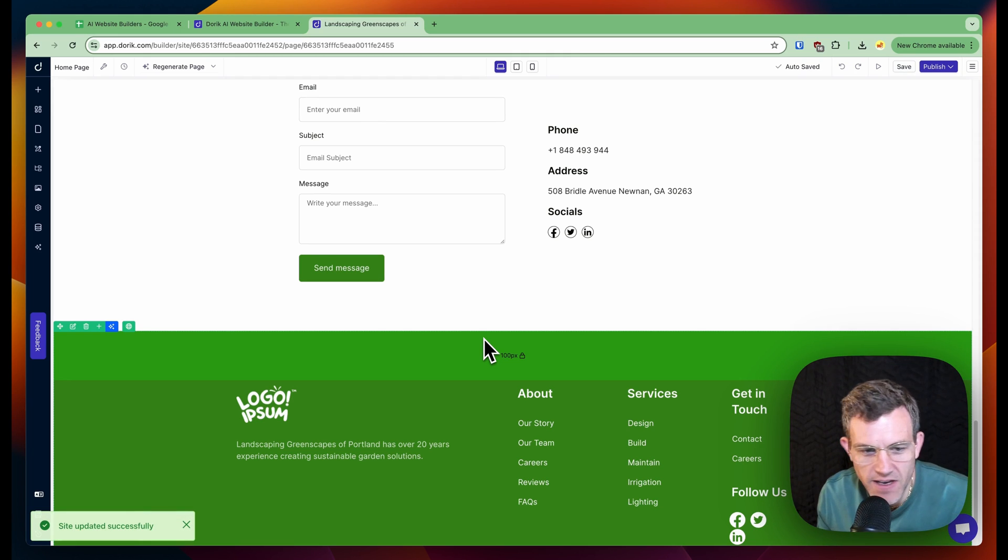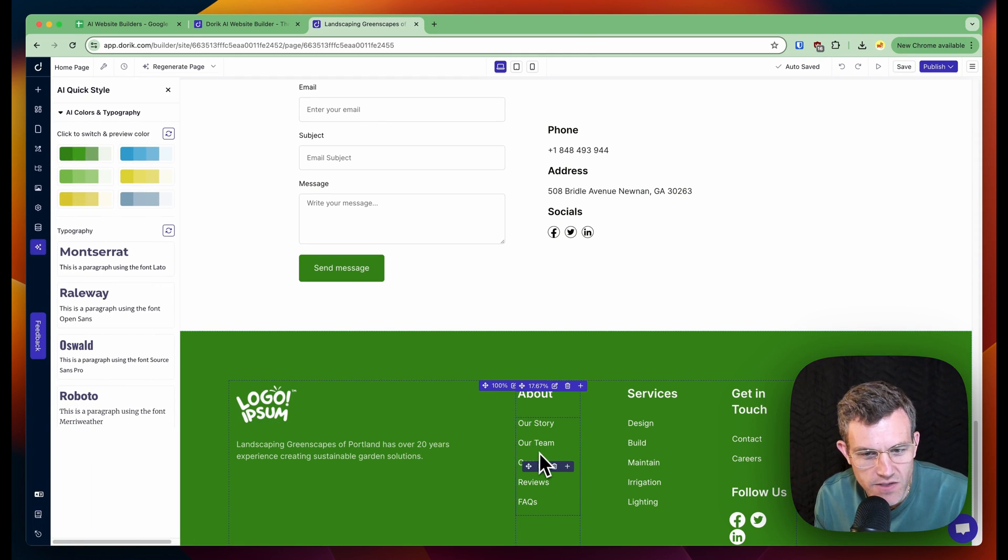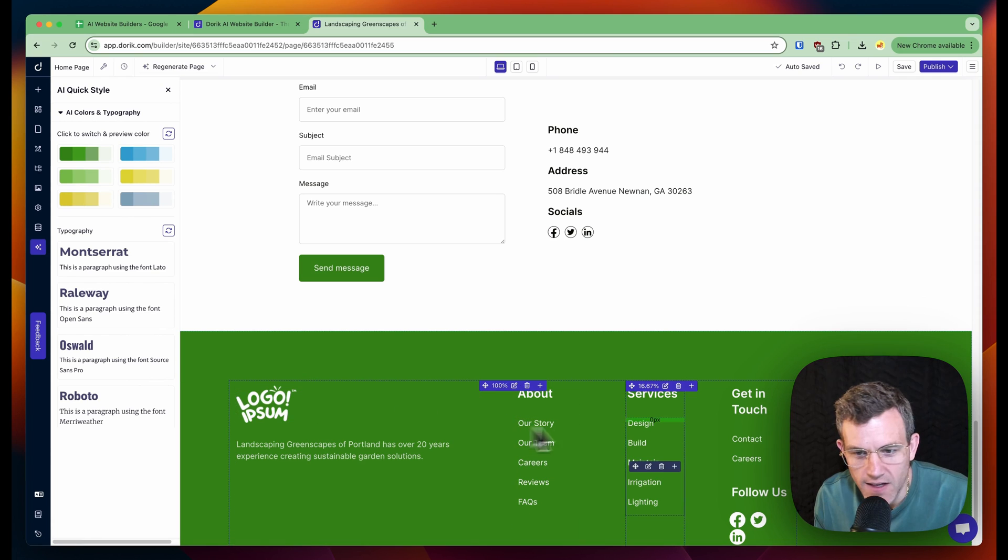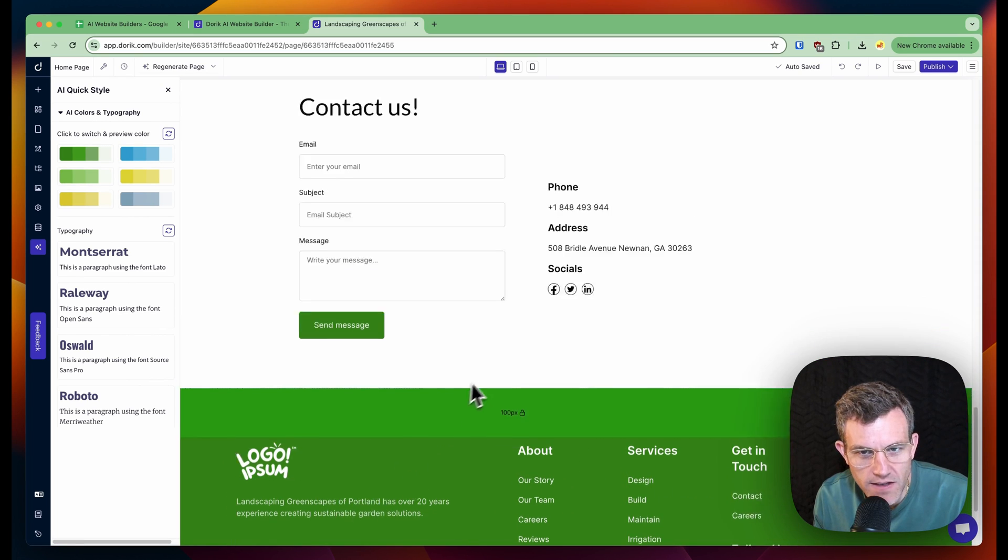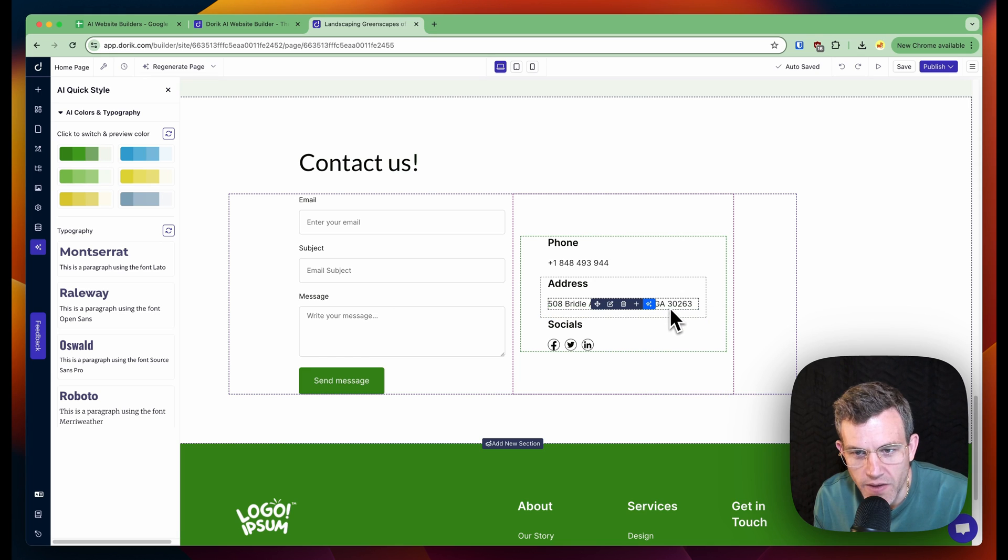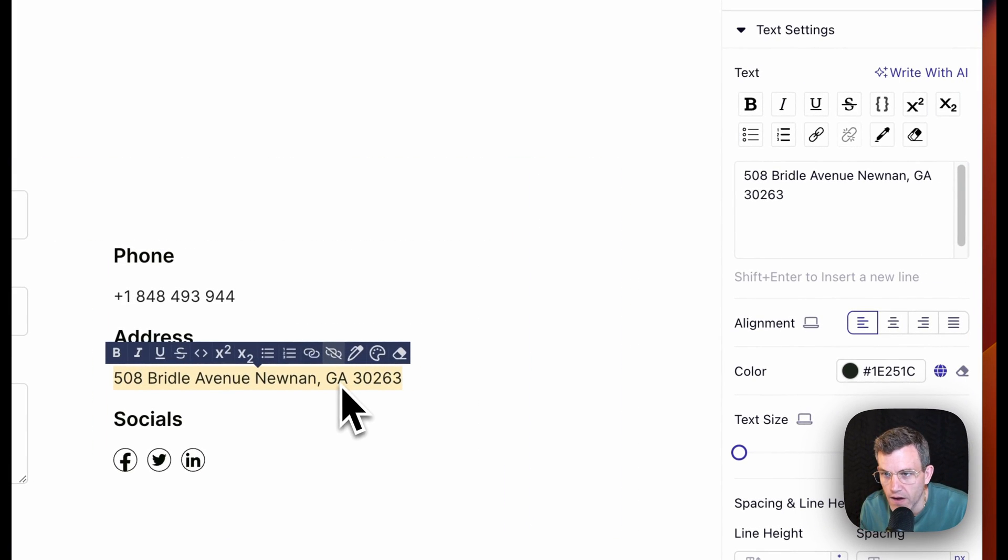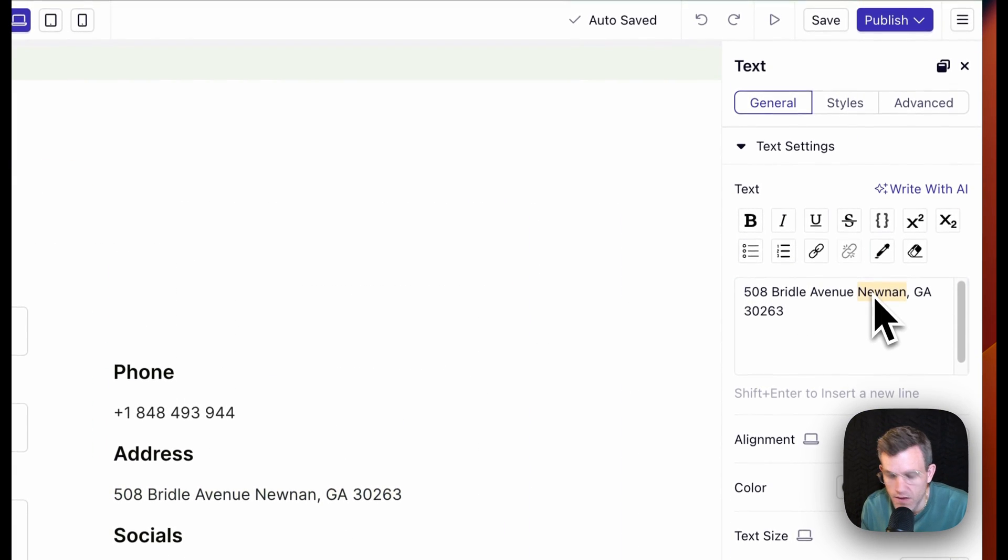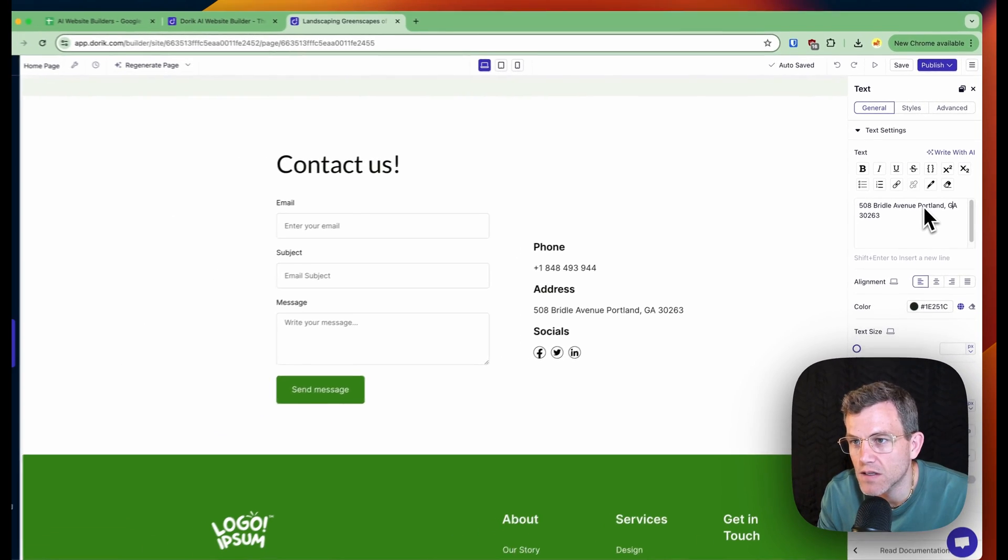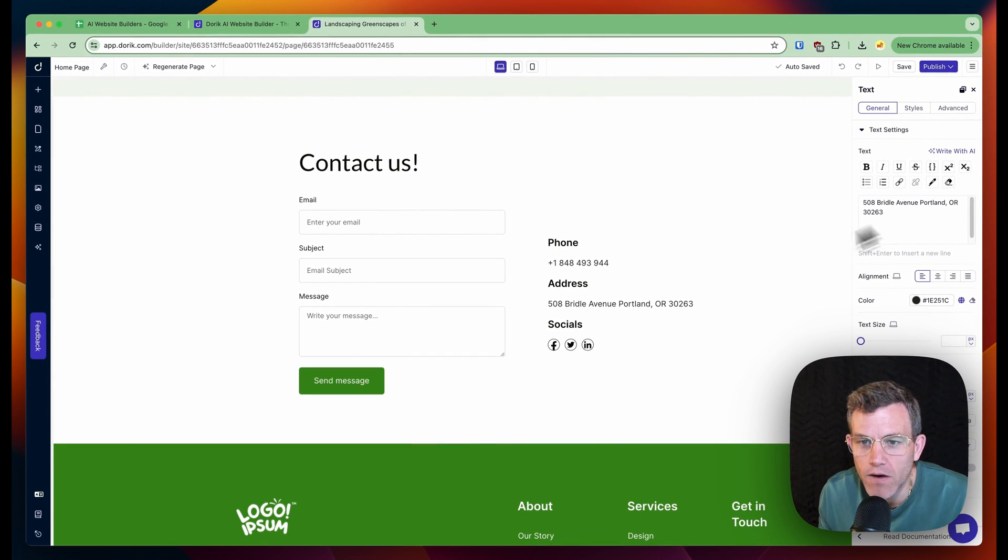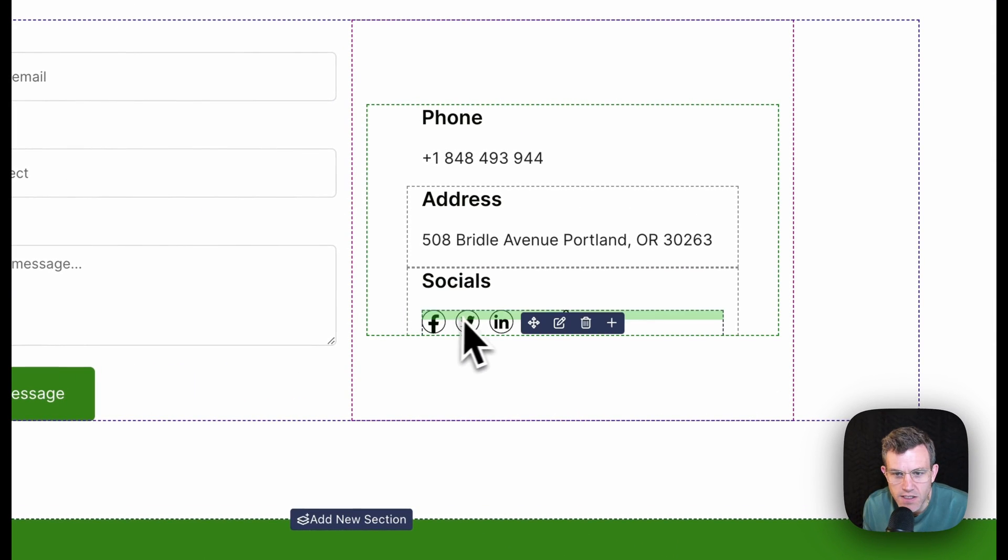Landscaping green space of Portland for over 20 site updates successfully. That wasn't that long. We've got our story, our team. And then it's kind of got like a traditional website builder. It looks like here. I could go improve it, rephrase, shorten, simplify, paraphrase. Let me just change that to Portland, Oregon. That's interesting.